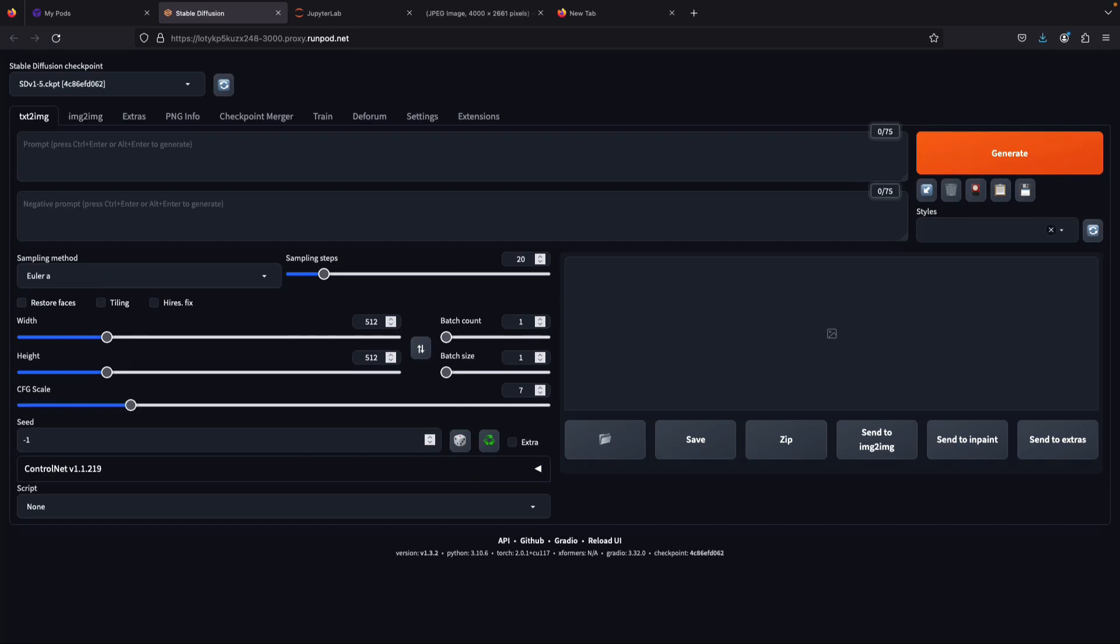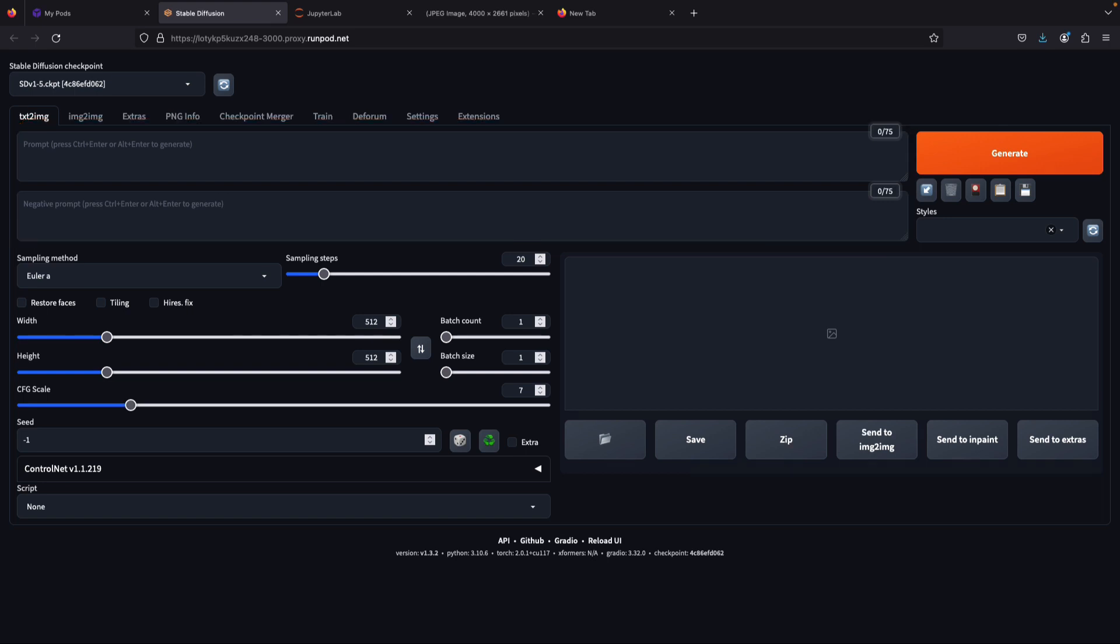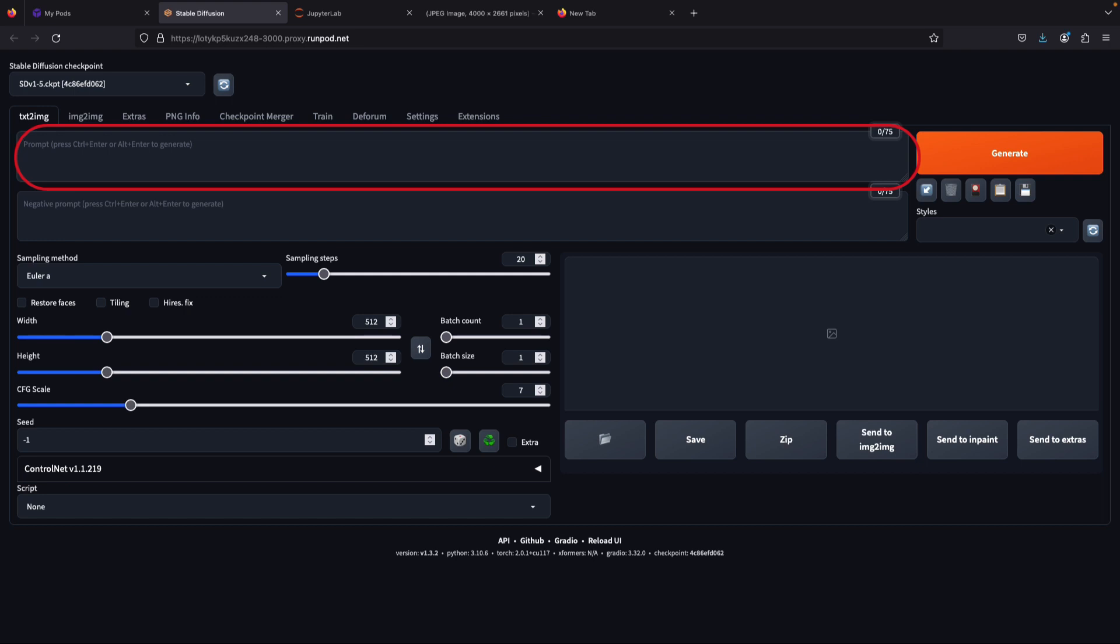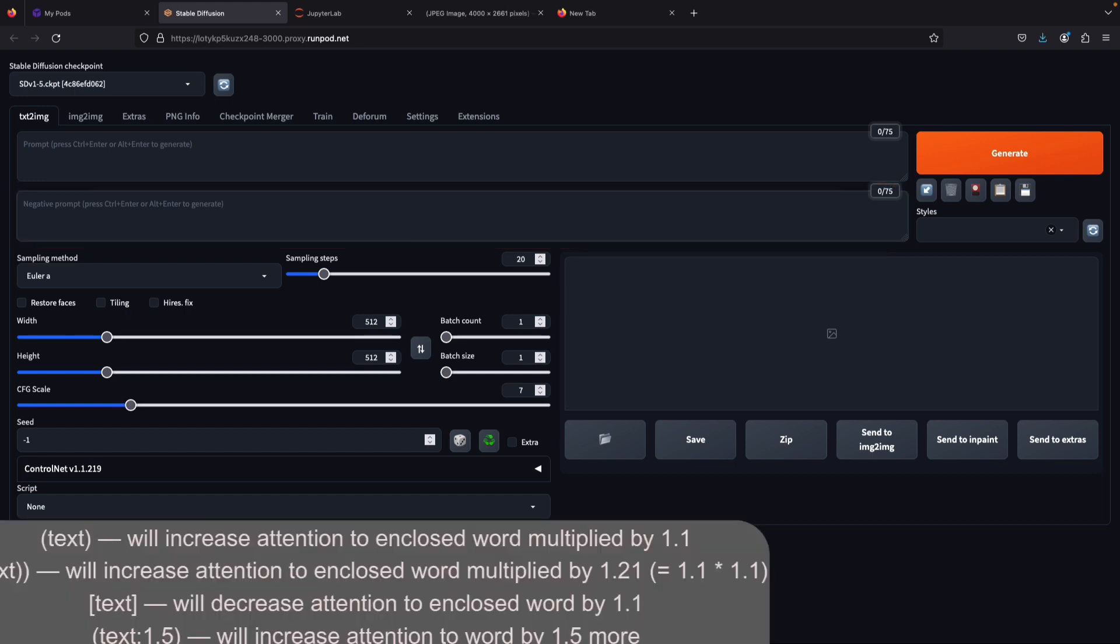There are two prompt boxes: positive and negative prompts. The positive prompt is where you type what you want to generate, while the negative prompt is text you don't want to show in your image results. There are a few tips you need to know about prompting that can elevate your image generation results.